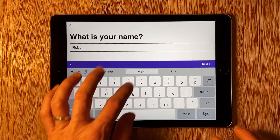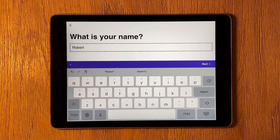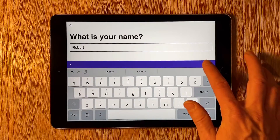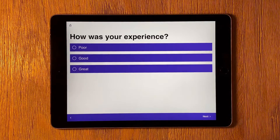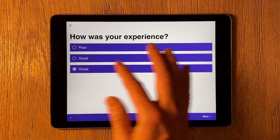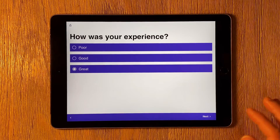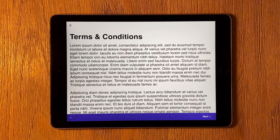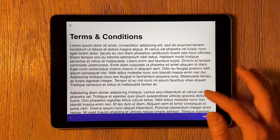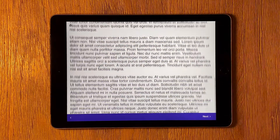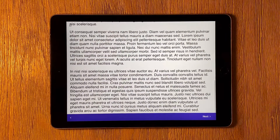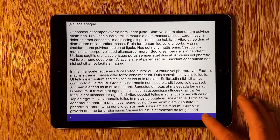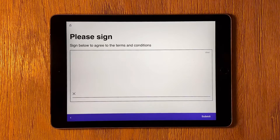If you want to use the iPad as a kiosk to have customers and sales leads fill out forms like this one at your business, reception desk, or trade show booth, you probably want to lock the iPad to one app so people don't accidentally close the app you're using to collect info.